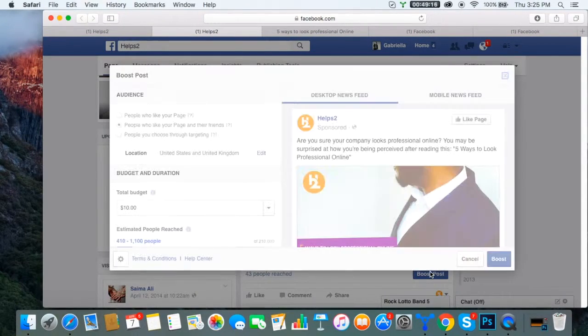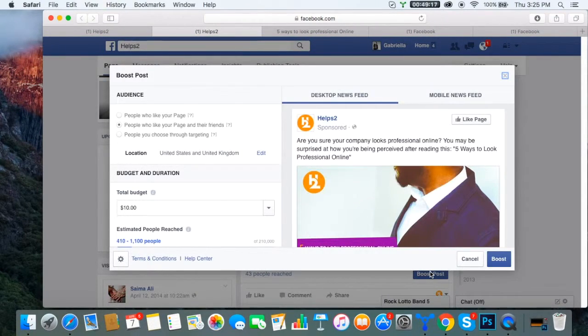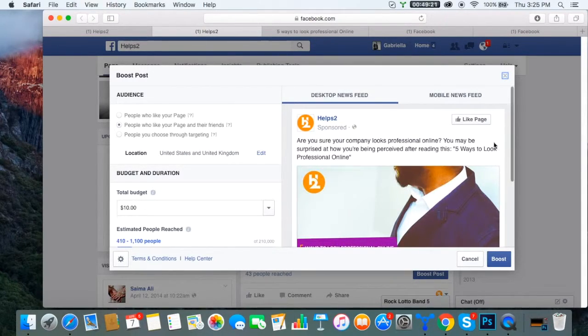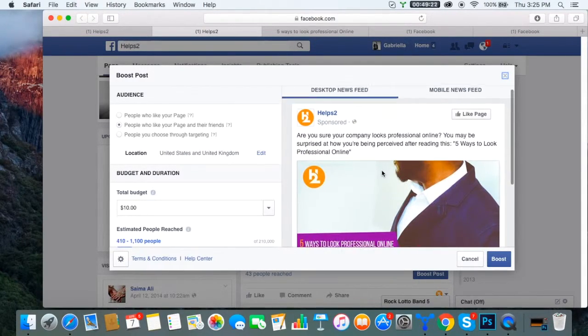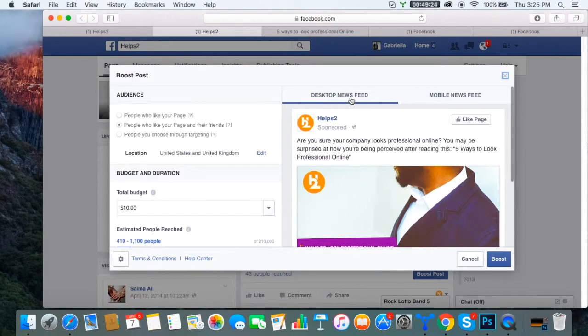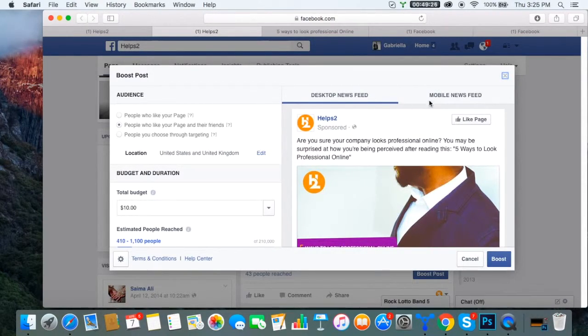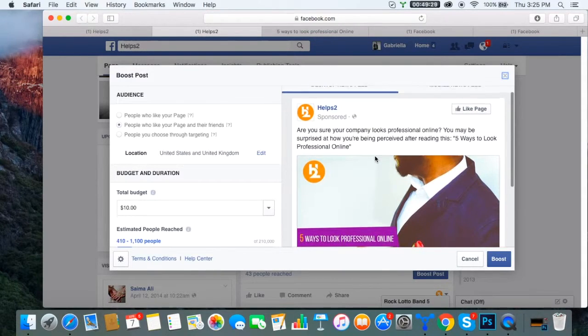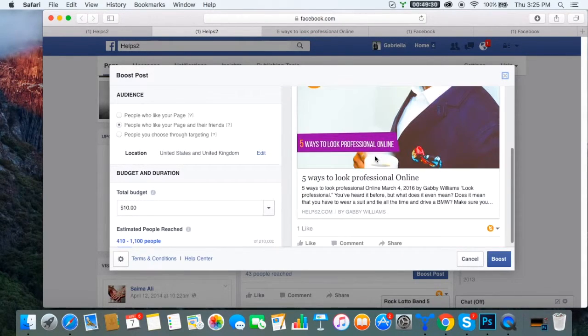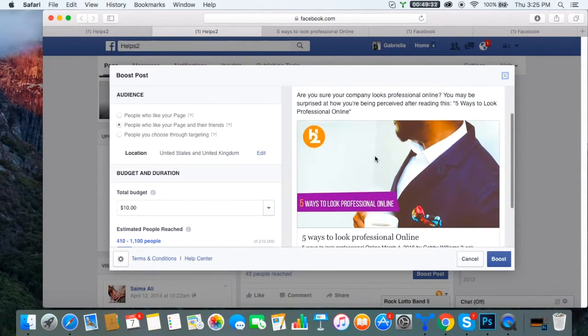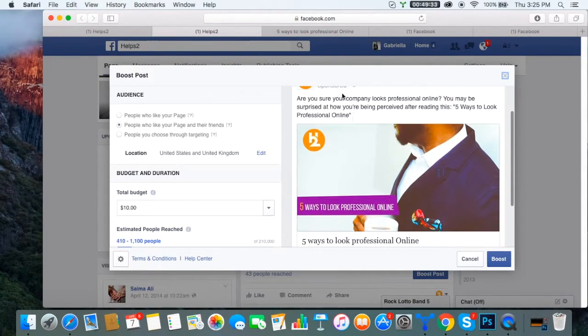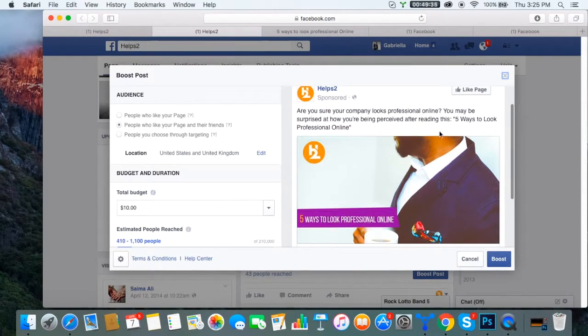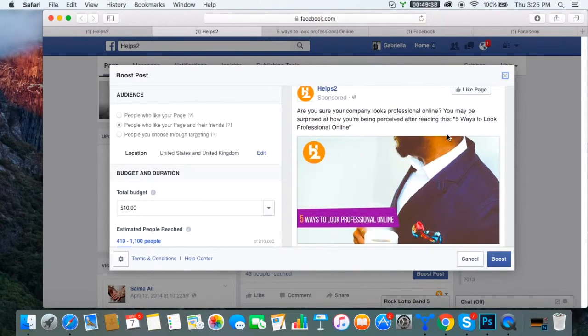And then this beautiful boost post dialog box pops up. It gives you a preview of what your post is going to look like in the desktop as well as on cell phones, mobile newsfeeds. So on someone's desktop, it's going to look just like this. I always first start out by just proofreading it. Are you sure your company looks professional online? You may be surprised at how you're being perceived after reading this. Five Ways to Look Professional Online. Wonderful.